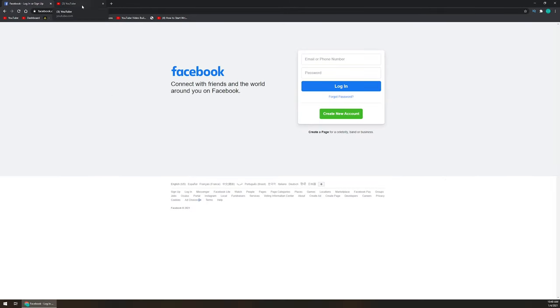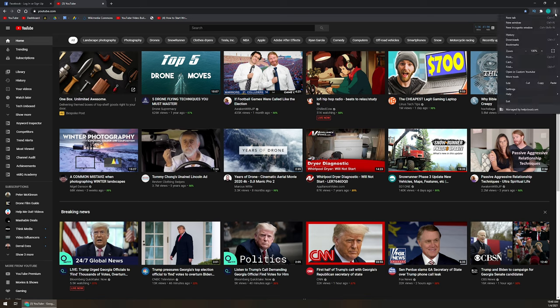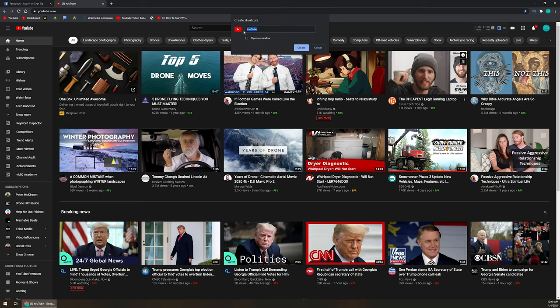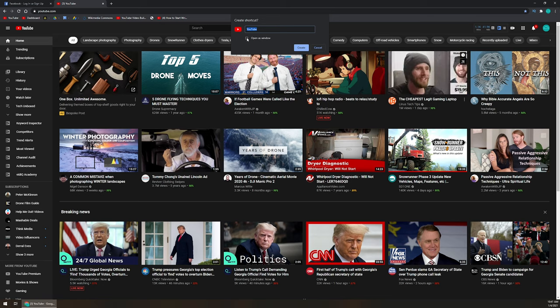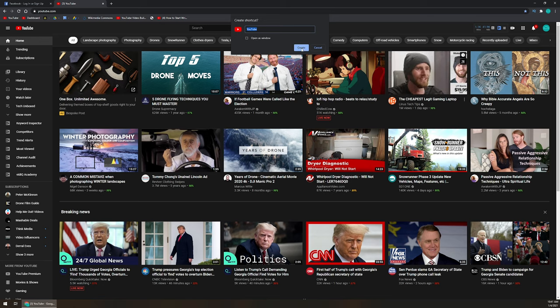And to do it for the second one, you're just gonna want to click on the tab. In this case, it's YouTube. Go on back up to the three dots. Come on down to more tools, create shortcut. Same process, it adopts the YouTube icon. We'll name it YouTube, and we'll leave this unchecked as well. And then left click on create.